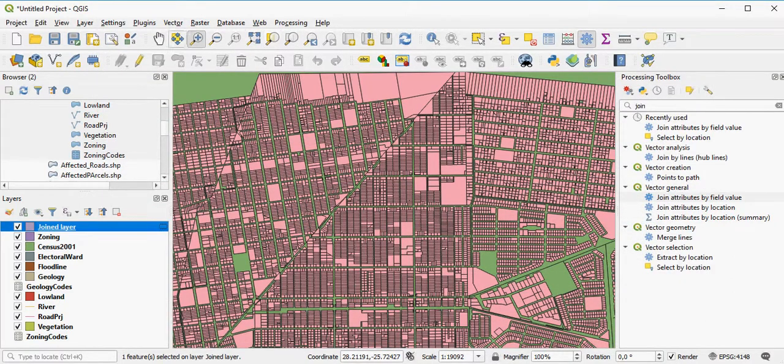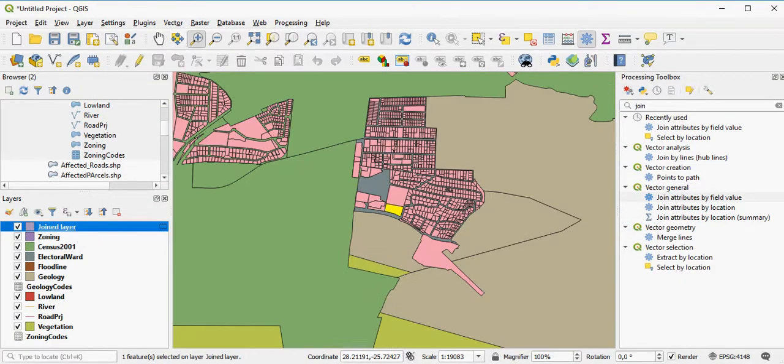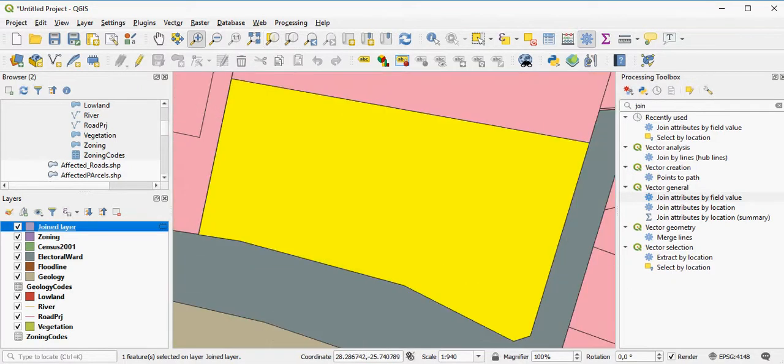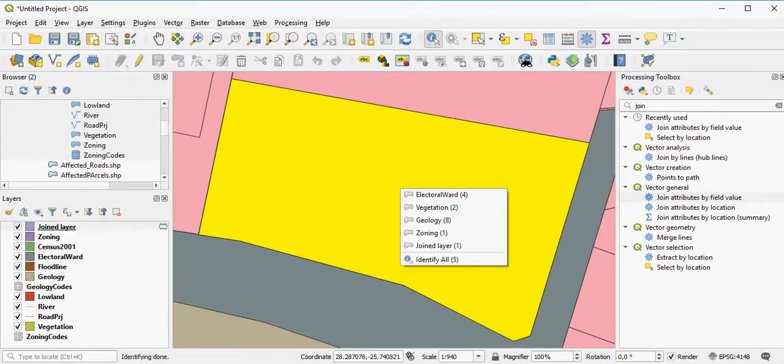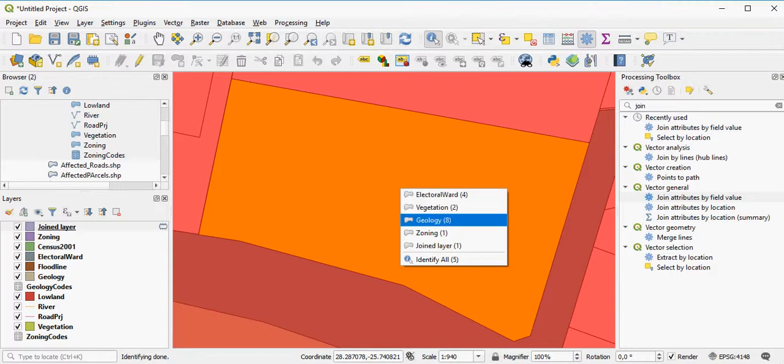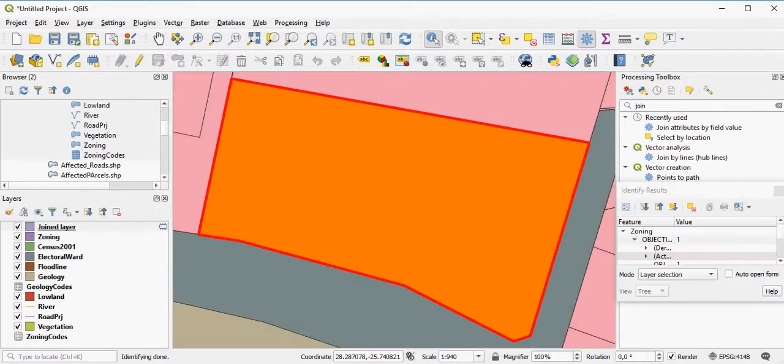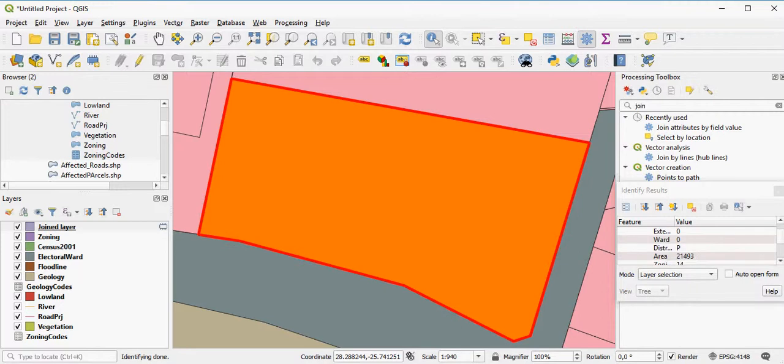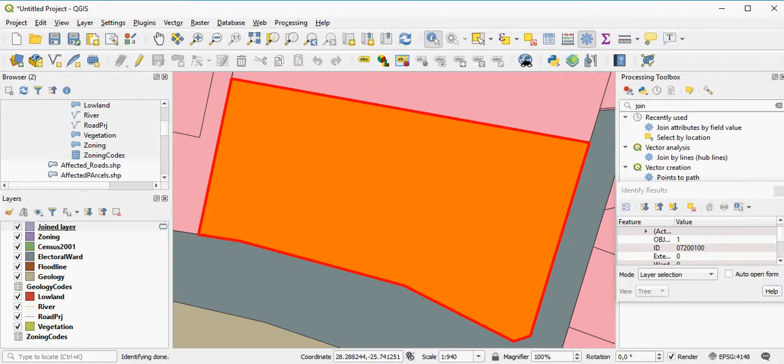You can zoom to the feature, identify it, and here the information tells you that it has an ID of 07200100. And that's how you would do an attribute join.